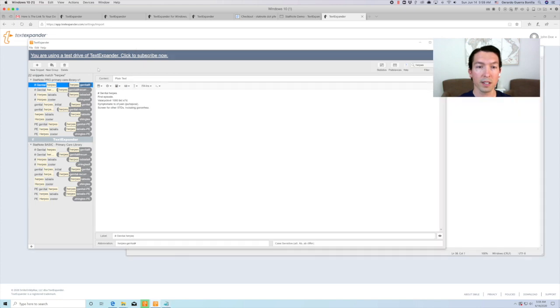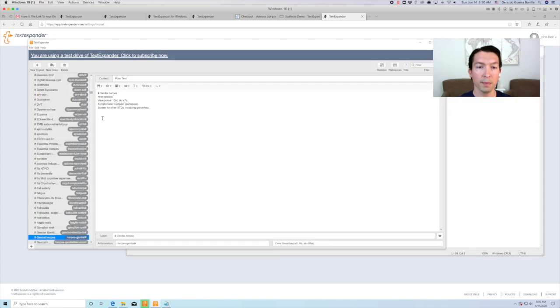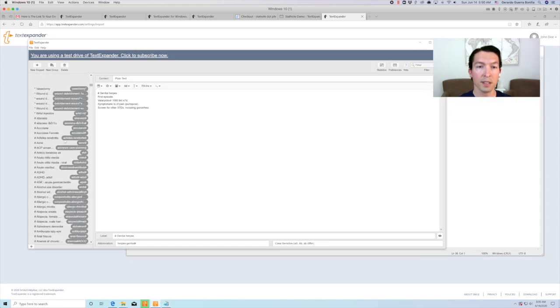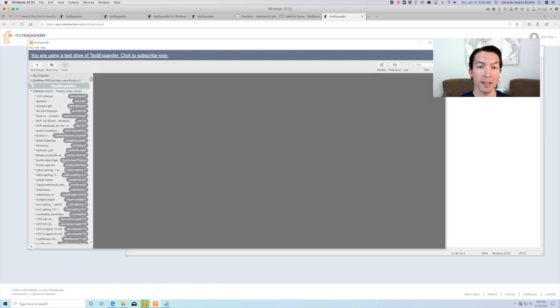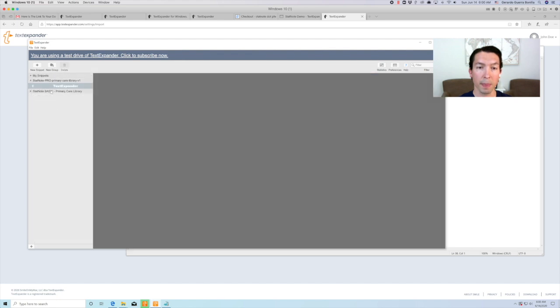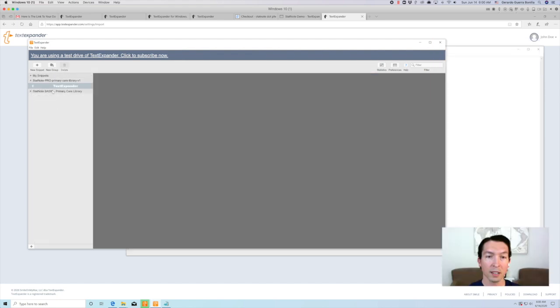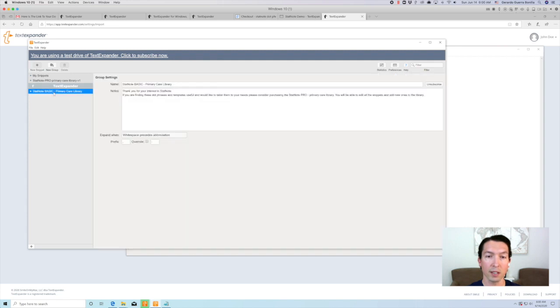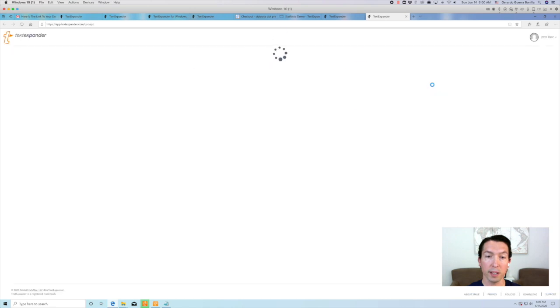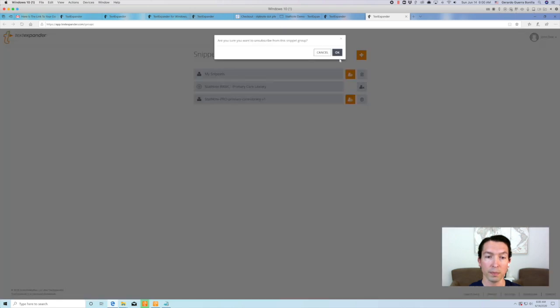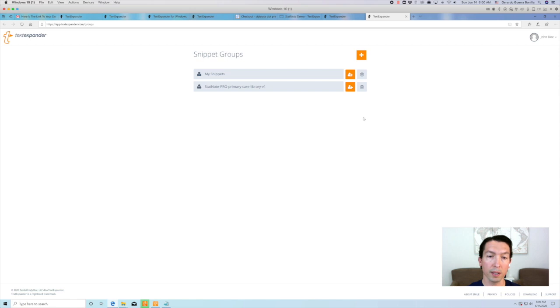To fix this, go back to the TextExpander app. Select the StatNode basic primary care library. Now, on the right upper corner, click unsubscribe. This will take you to the TextExpander website where you can delete the snippet group. This solves the duplicate dot phrase issue.